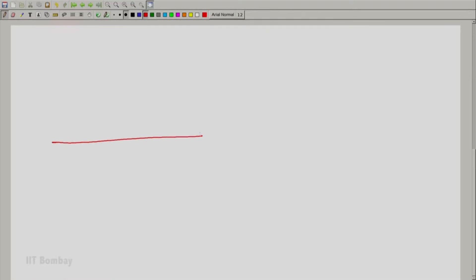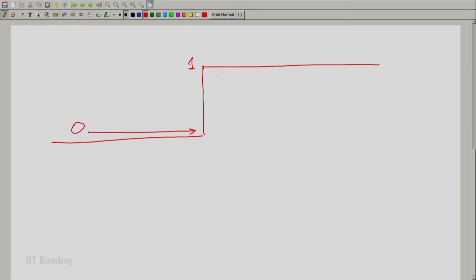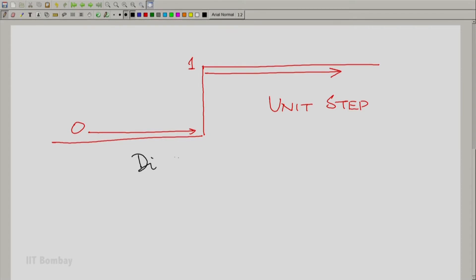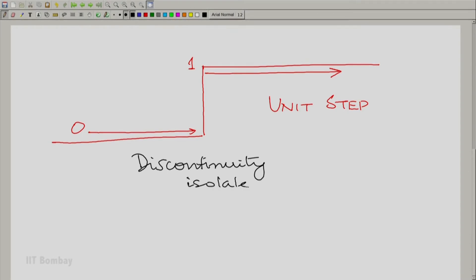We are going to accept that we will allow derivatives of discontinuous functions. But of course, those discontinuities must be isolated, like they are at the unit step. The unit step has only one discontinuity. Let us draw it: 0 all the way from minus infinity up to this point, and 1 from this point onwards. That is the unit step. We have agreed that this is discontinuous at an isolated point — discontinuity isolated — so we are saying that we shall accept its derivative.